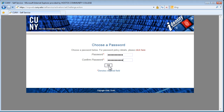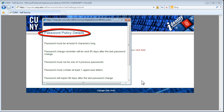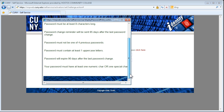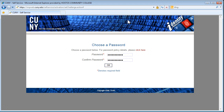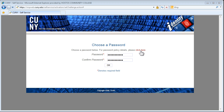On the Choose Password page, there is a link which displays a complete list of password policies. You must follow these when creating your password. Notice this appears in a pop-up window. CUNYFirst works with pop-up windows, so ensure that the pop-up blocker is set to allow pop-ups from all cuny.edu sites. If you need any assistance on this, please contact the Help Desk.